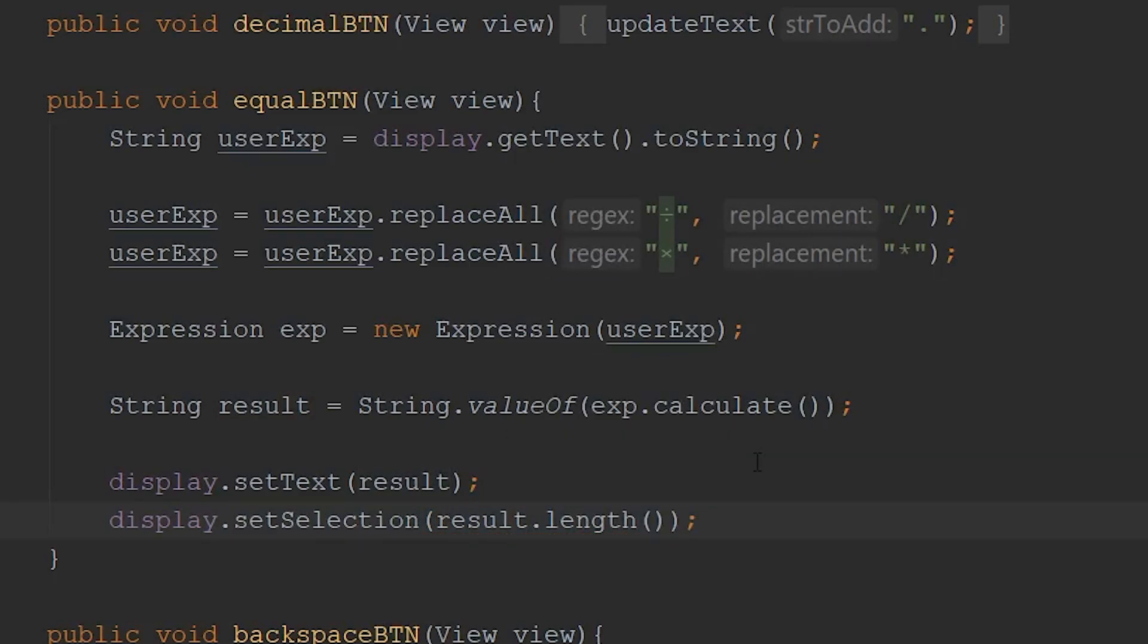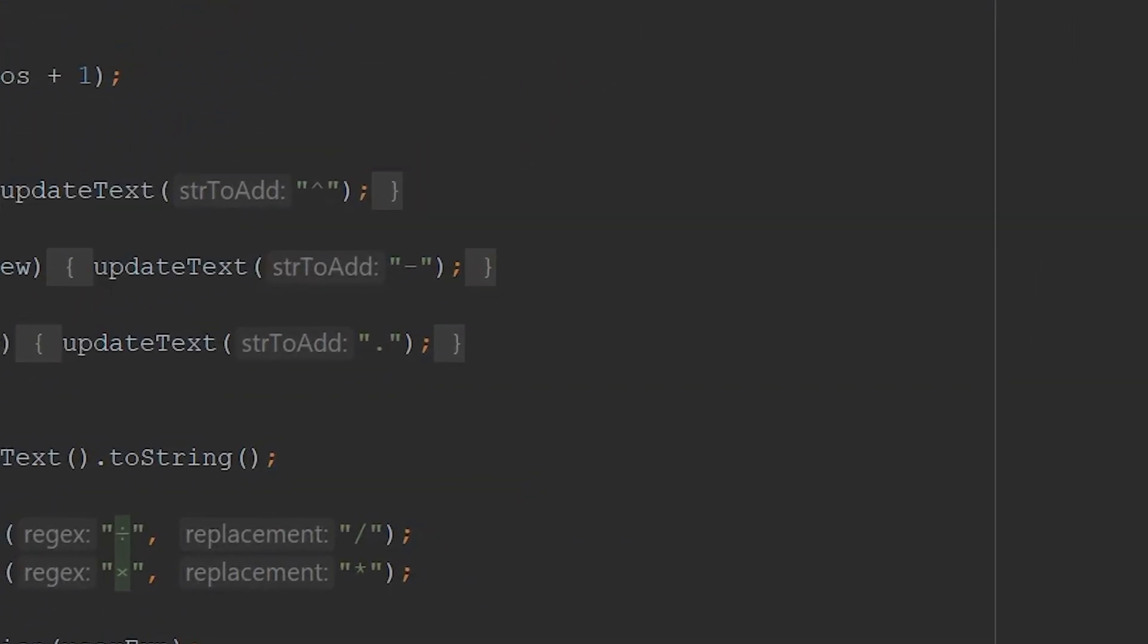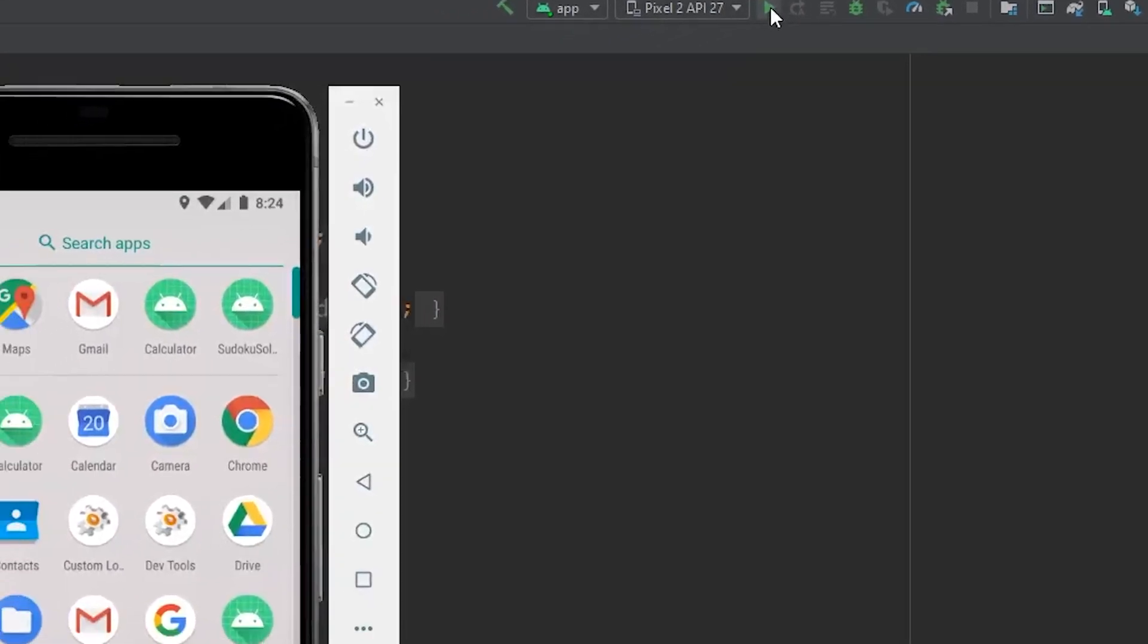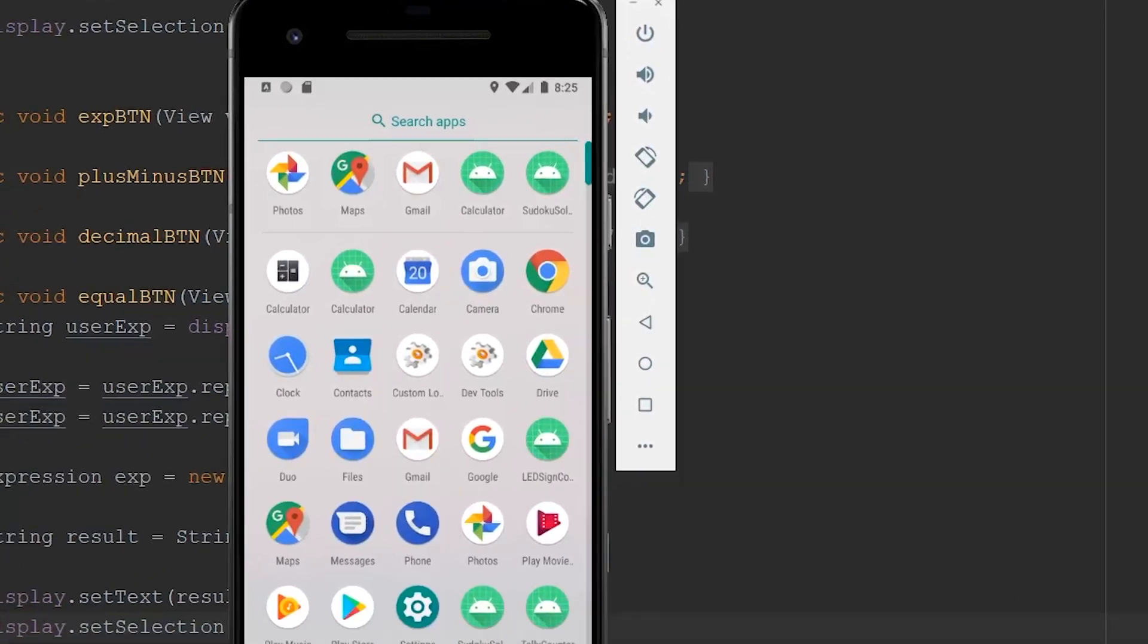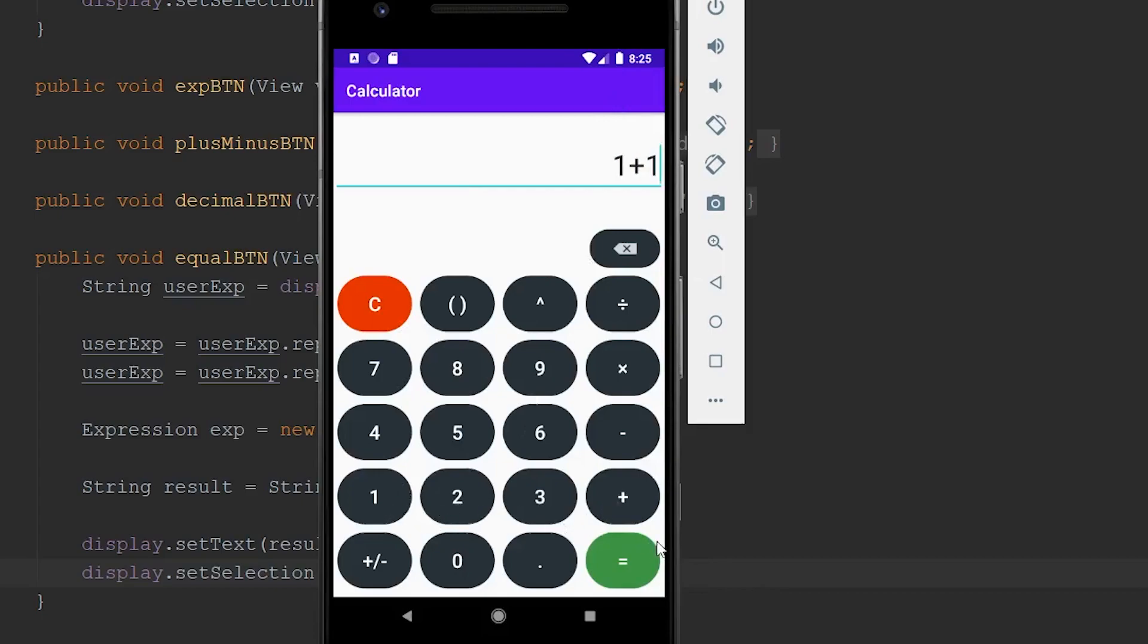All right, so that should be everything we need for our calculator to run and actually evaluate an expression that the user places within our display. So if we save this, come to the top right-hand corner, and click this play button, we can wait for our app to load, and we can test some basic equations to make sure that MXParser is evaluating them correctly. So let's just try a simple 1 plus 1, and we should get 2, which we do. We get 2.0.